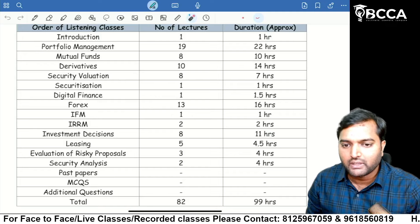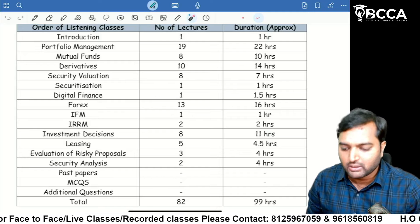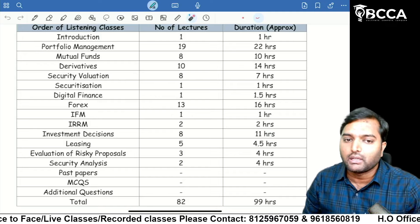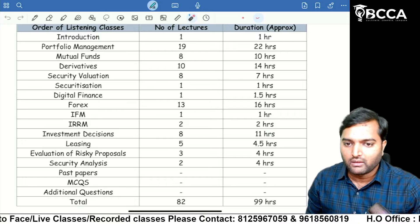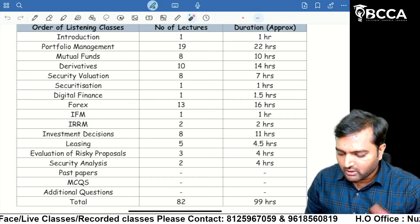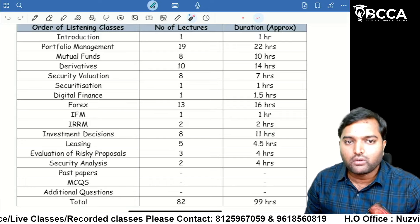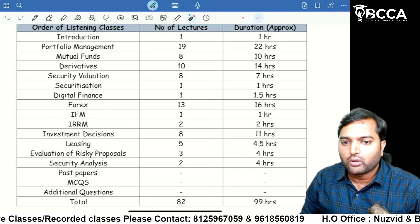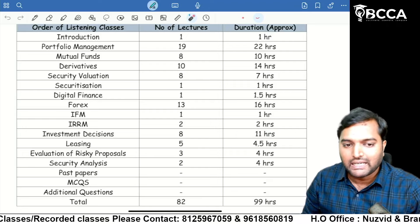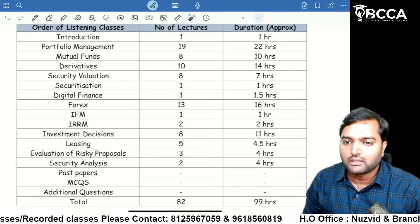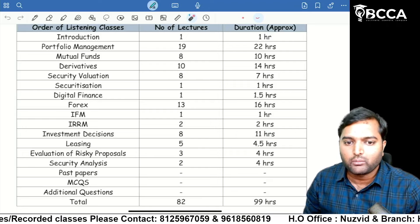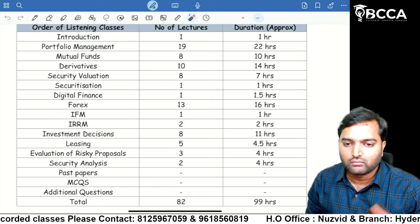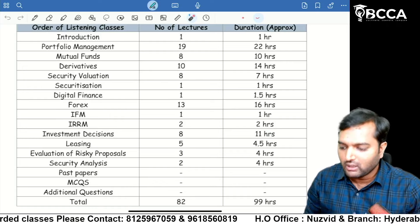By the end of next week, I am going to upload the Security Analysis chapter. The approximate total recorded duration is 99 hours, with 82 number of lectures.